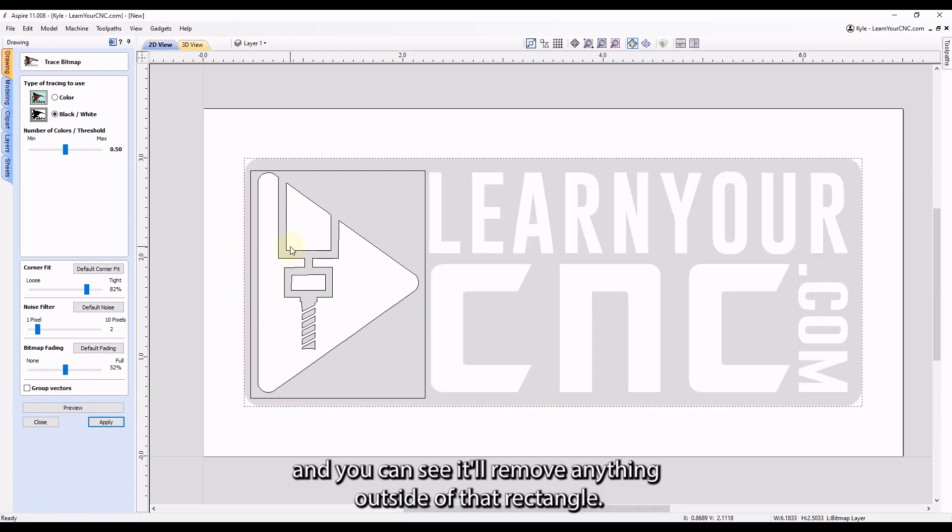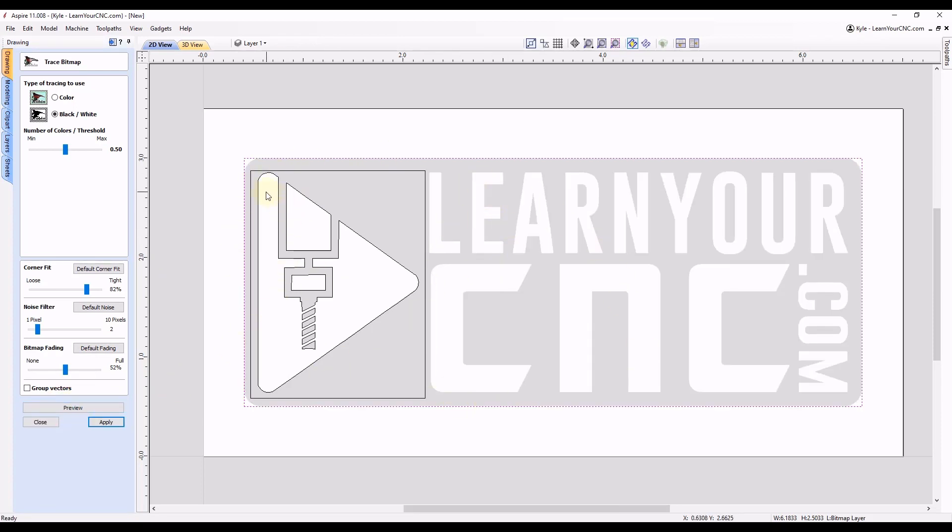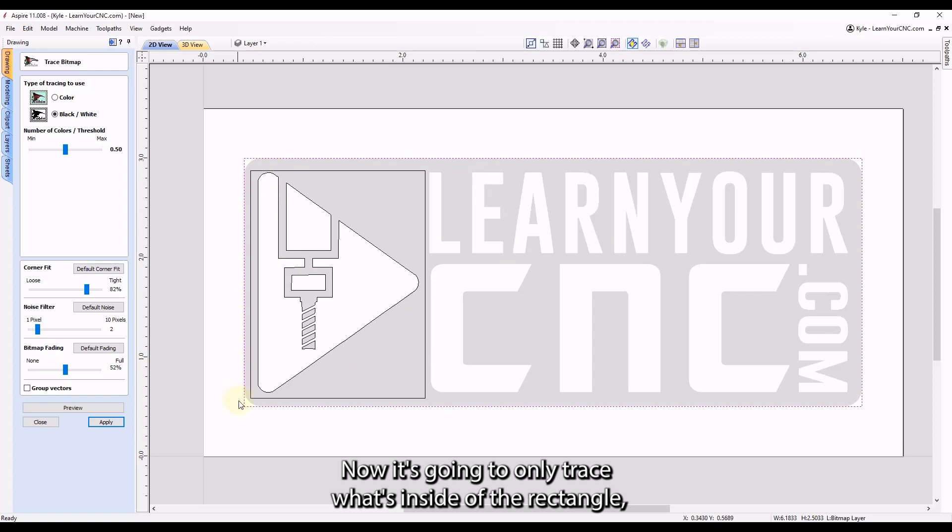And you can see it'll remove anything outside of that rectangle. Now it's going to only trace what's inside of the rectangle.